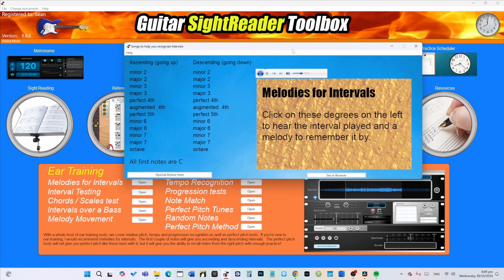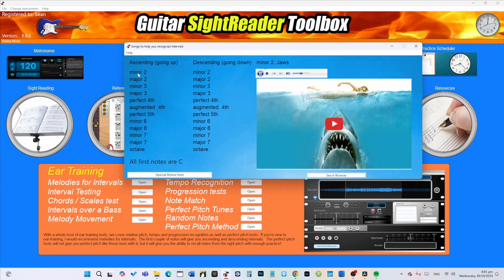So the first one you want to start is Jaws. Everybody knows the theme to Jaws, and if I click on this... it's like the distance of one fret on your guitar. Then we have the next interval which is the major second—Happy Birthday.